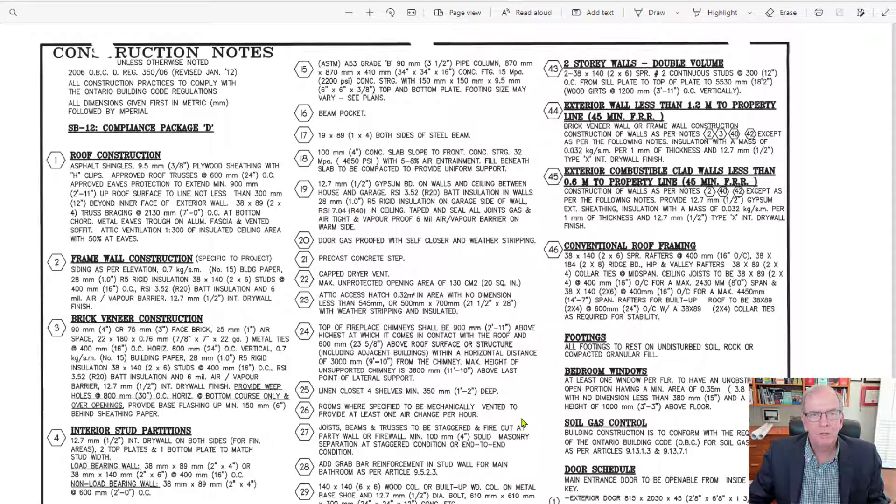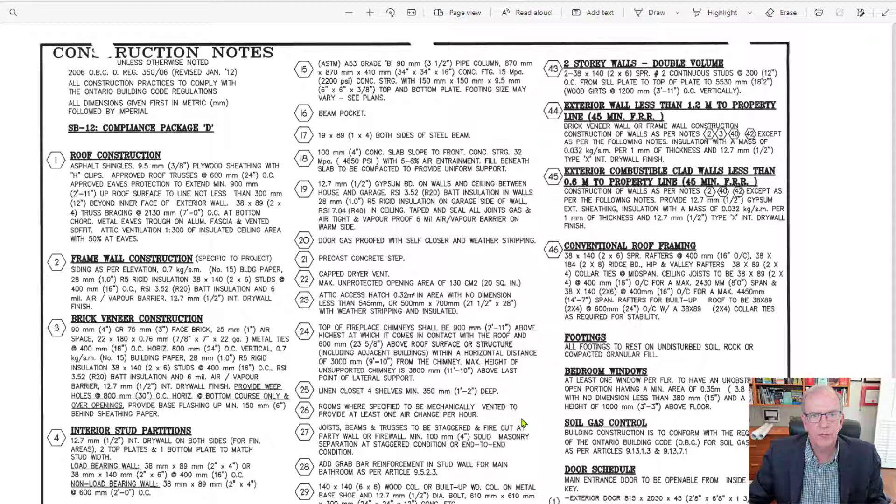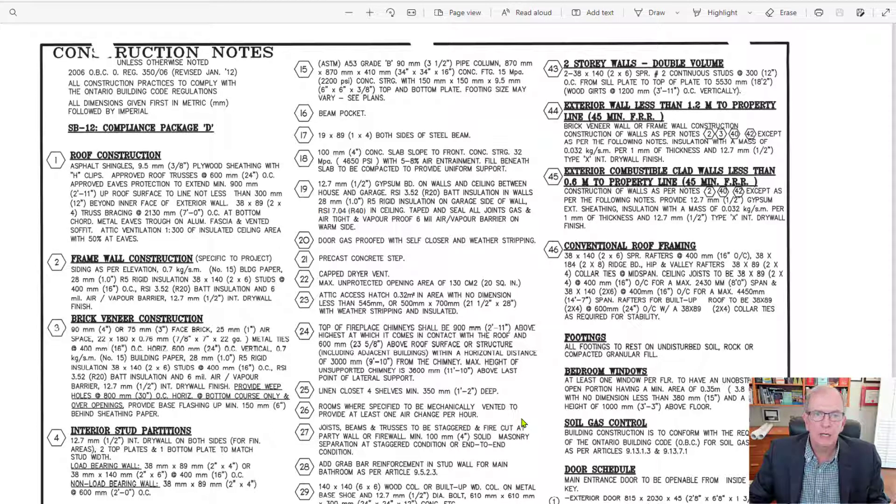Hi, I'm Tom Stevenson and welcome to Understanding Construction Drawings. This is video number nine and today we're going to be looking at the construction notes.